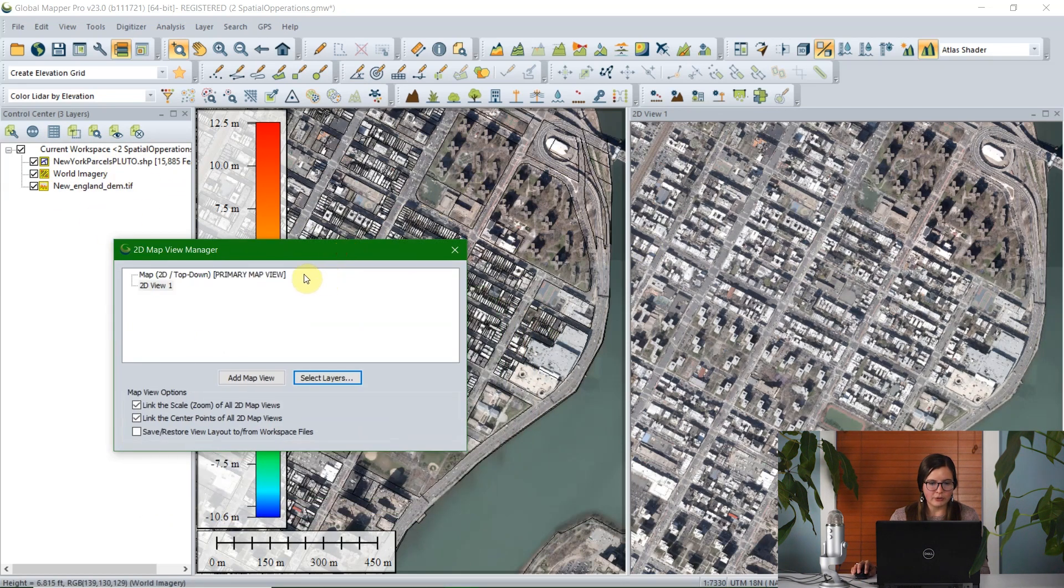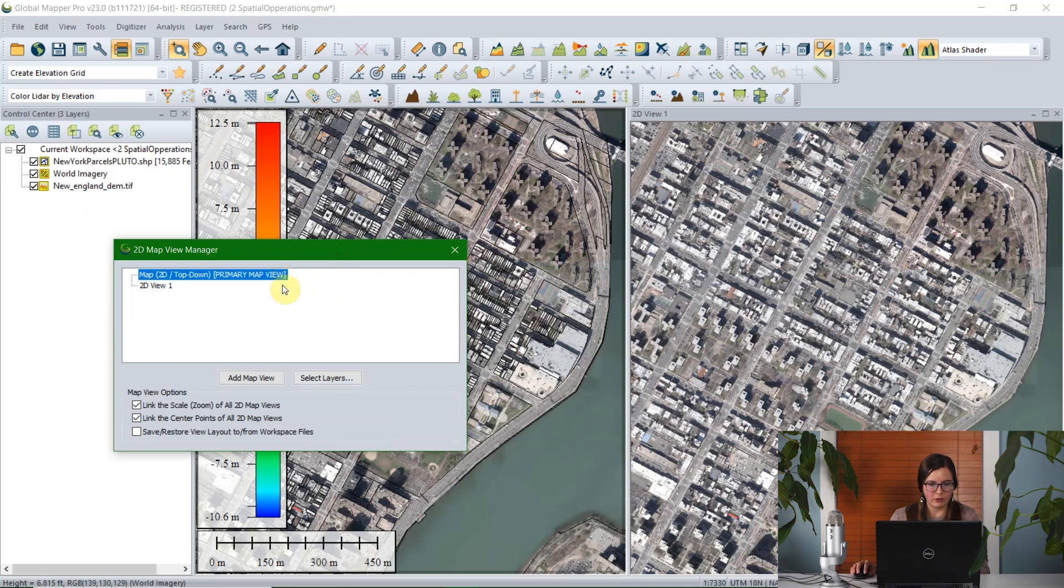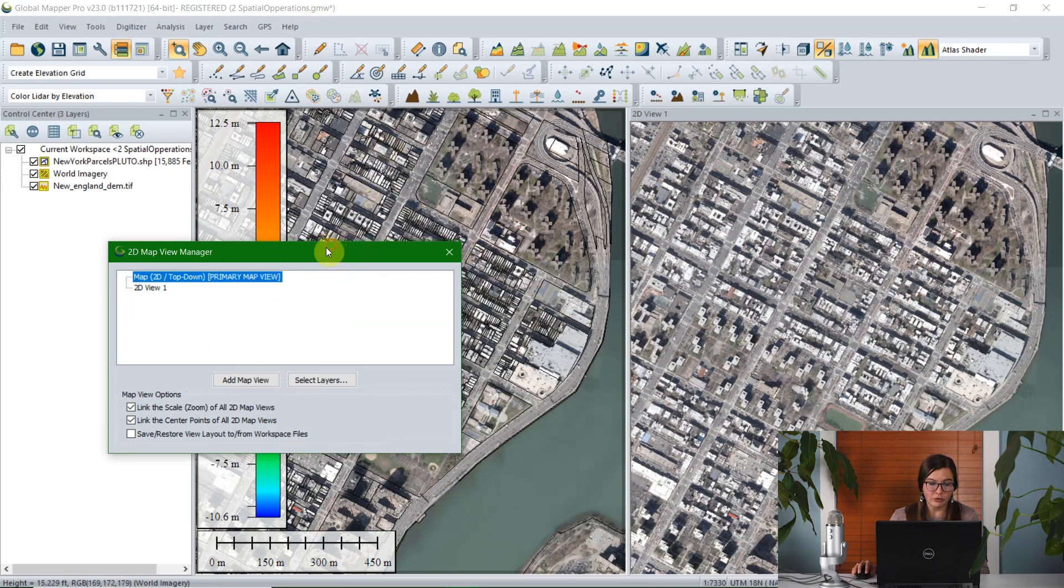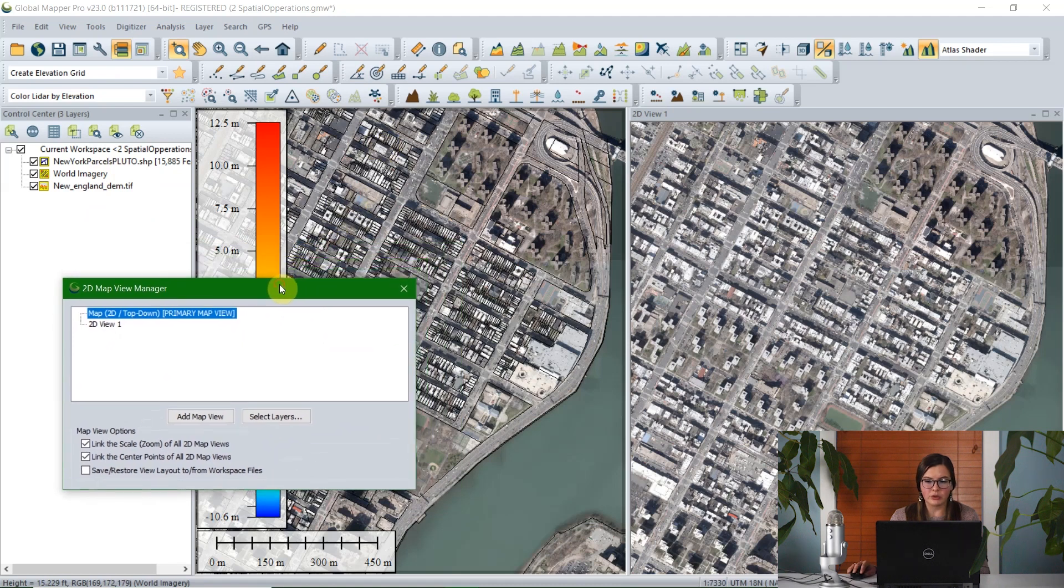The control center is still the master switch, if you will, for all of the layers loaded. If I turn off something in the control center, then it's going to turn it off for all data, all layers loaded.